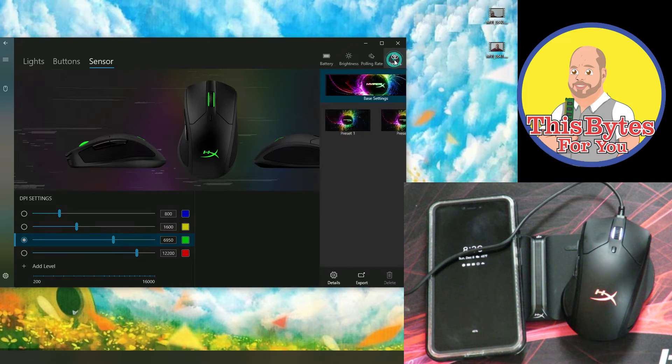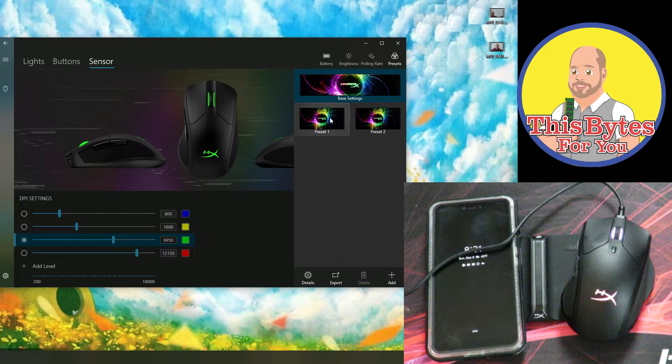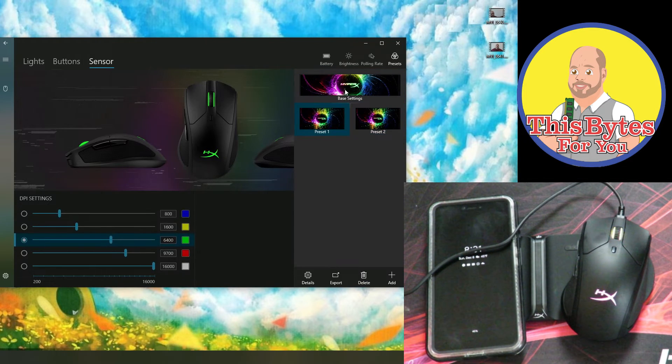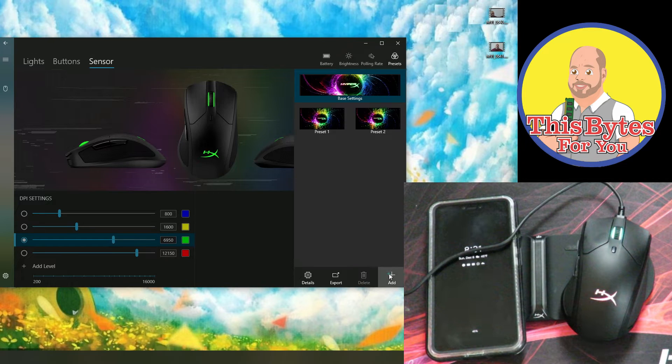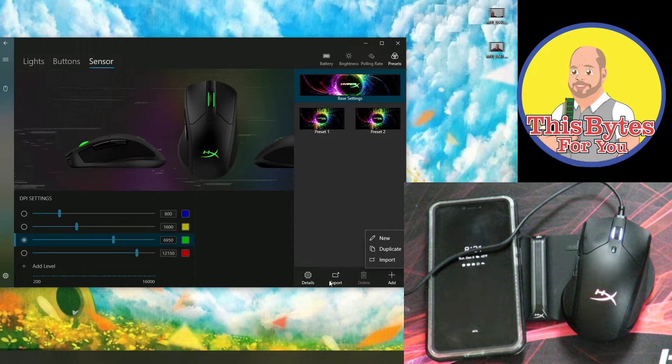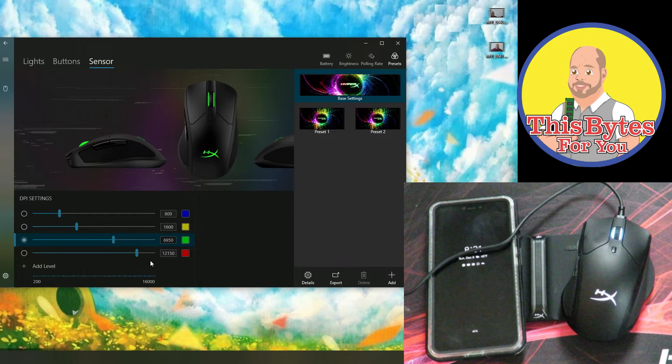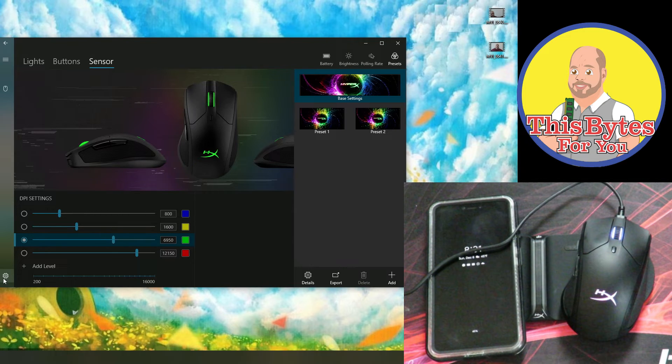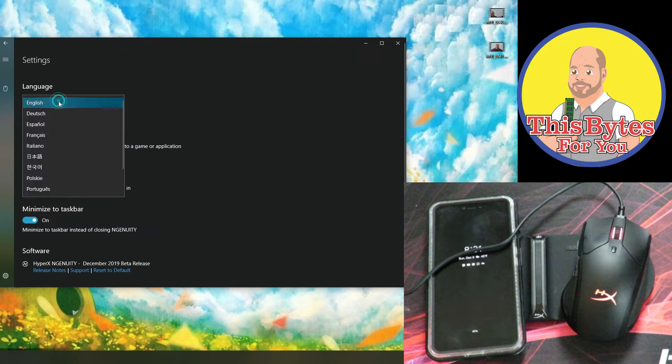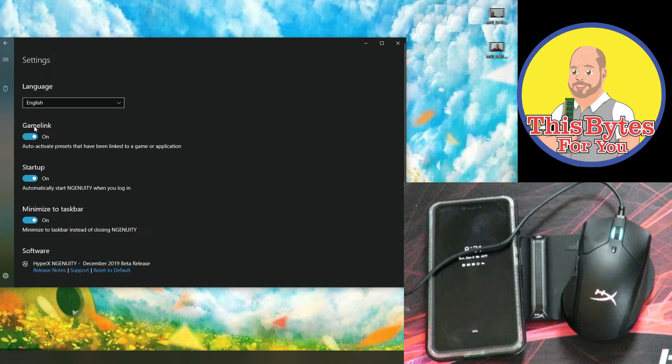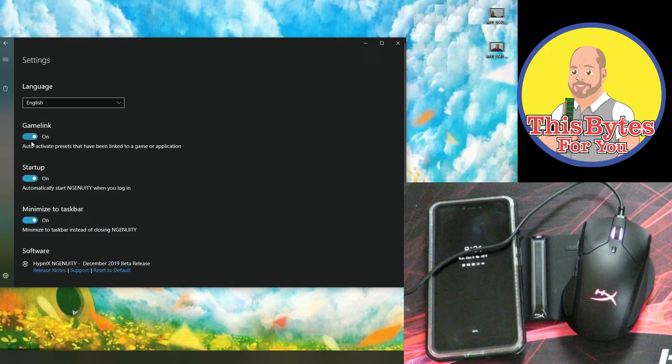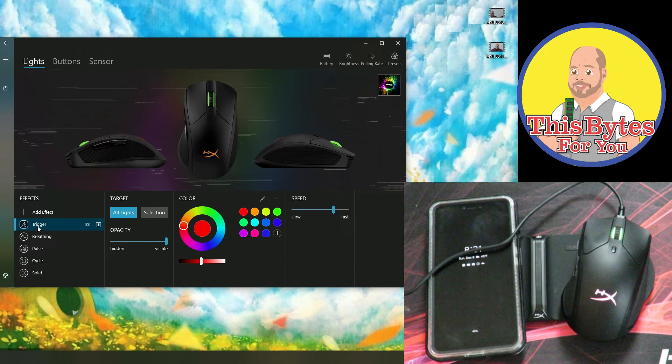Then over here, we can change the presets that they have, these presets over here, but then we can always go ahead and add new presets, new duplicate and port. We can export those presets and more. So it's got a lot of nice settings. So coming over here to the gear icon, we can see we can change the language from English to all of these languages here. We can change the game link on or off, auto activate presets that have been linked to a game or application.